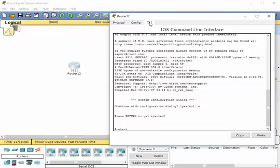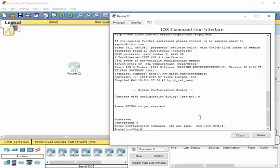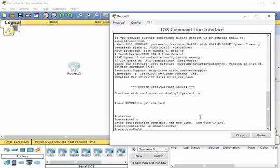This is how you do it. You would simply go into privileged exec mode, and then go into global configuration mode. Here all you have to do is type 'no ip domain-lookup' and hit enter. Now if you enter an unrecognized command, the router will not interpret that as having to go look it up on a DNS server, and you'll be able to continue without those kinds of delays.